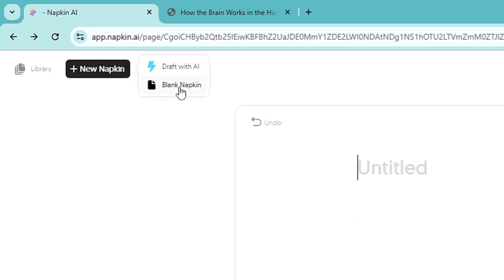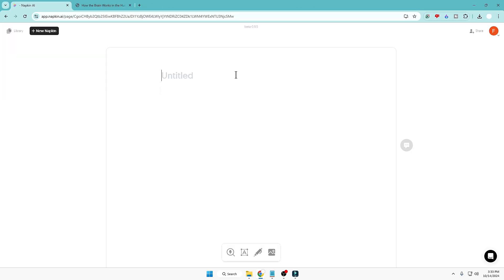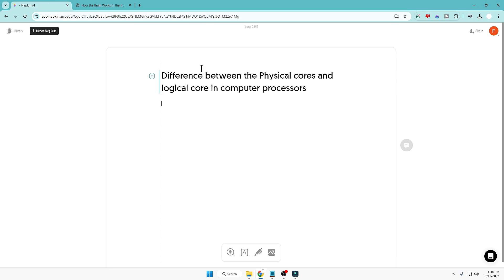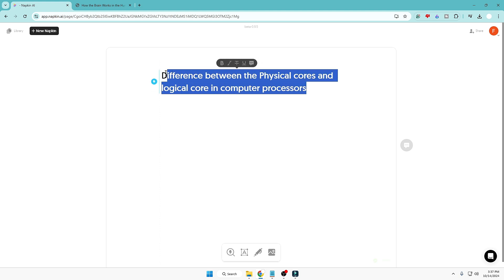Now let's go back, click New Napkin, and instead of Draft with AI we'll use the Blank Napkin option. It will ask you to type your text, so type whatever topic you need a presentation for. I'll type 'Difference between physical cores and logical cores in computer processors.' This will be my heading. If I need an infographic or diagram for this particular topic, I can select it and click Generate Visuals.